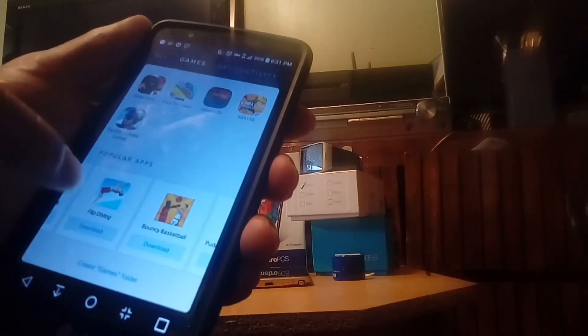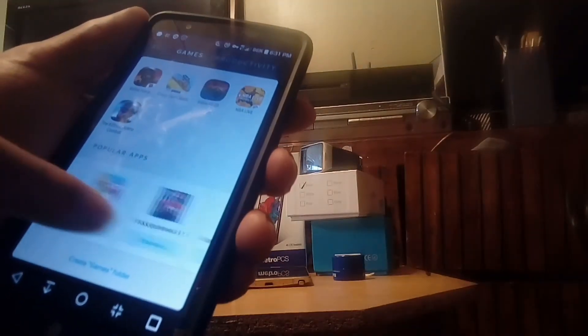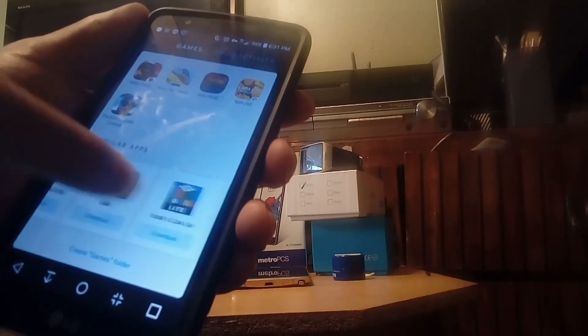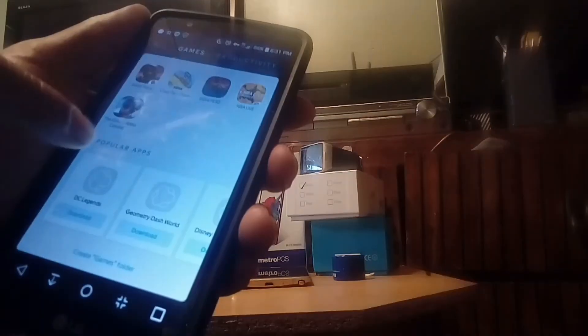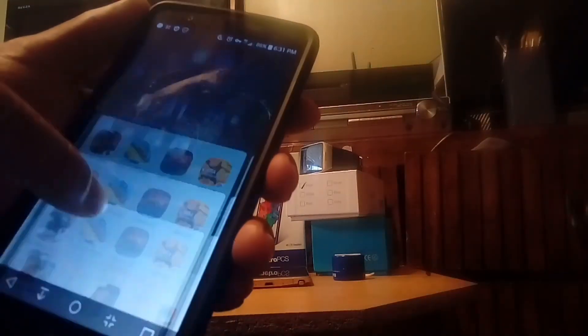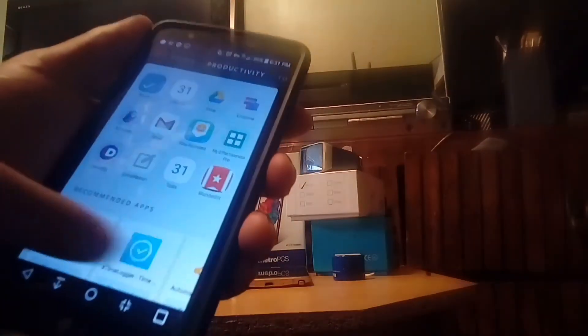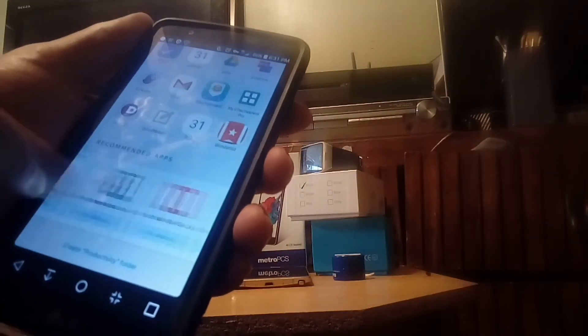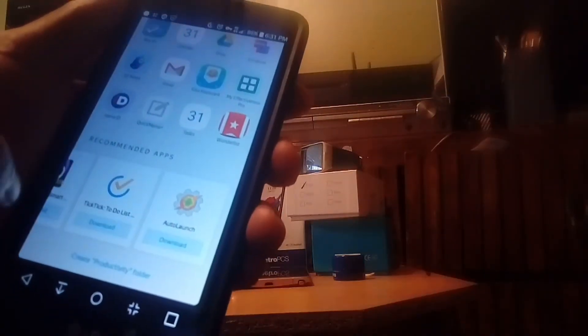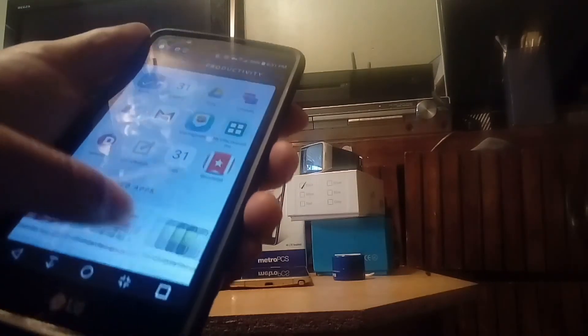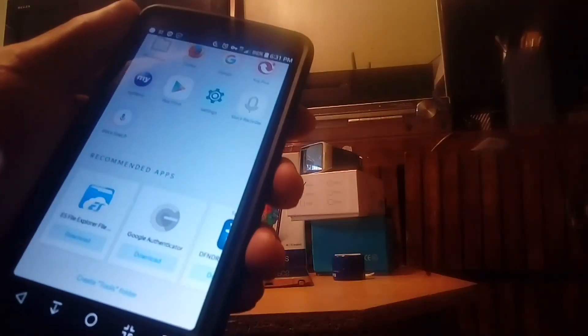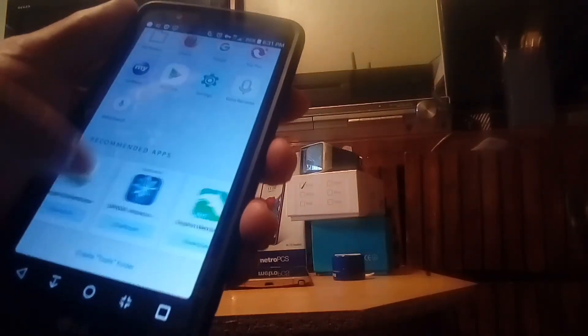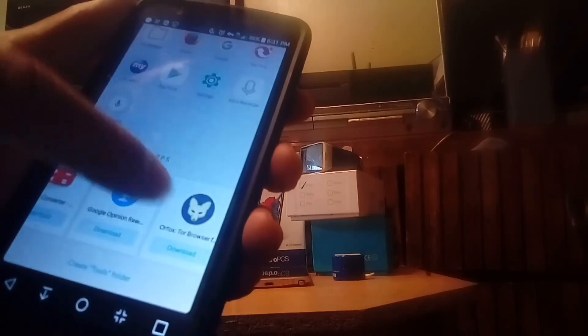You could just keep sliding that up and it'll give you a different game every single time. Then if you go to the productivity, it'll give you productivity apps and you could just keep doing that all day. These apps are actually really—I would recommend them myself, some of these things—because they don't give you like the cheesy apps. These are actually legit apps on here that they're actually recommending to you.